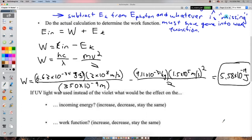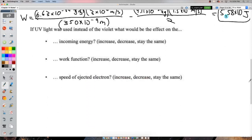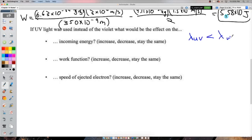If UV light was used instead of violet, what does that really change? UV has a shorter wavelength than violet — λ_UV < λ_violet — so we're decreasing wavelength and increasing frequency. The incoming energy increases because E = hf and we're increasing f, or equivalently E = hc/λ and we're decreasing λ.